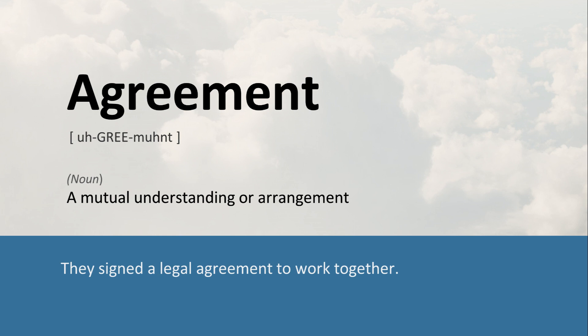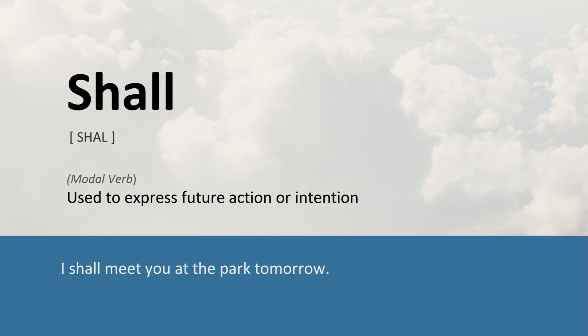Agreement: A mutual understanding or arrangement. They signed a legal agreement to work together. Shall: Used to express future action or intention. I shall meet you at the park tomorrow.